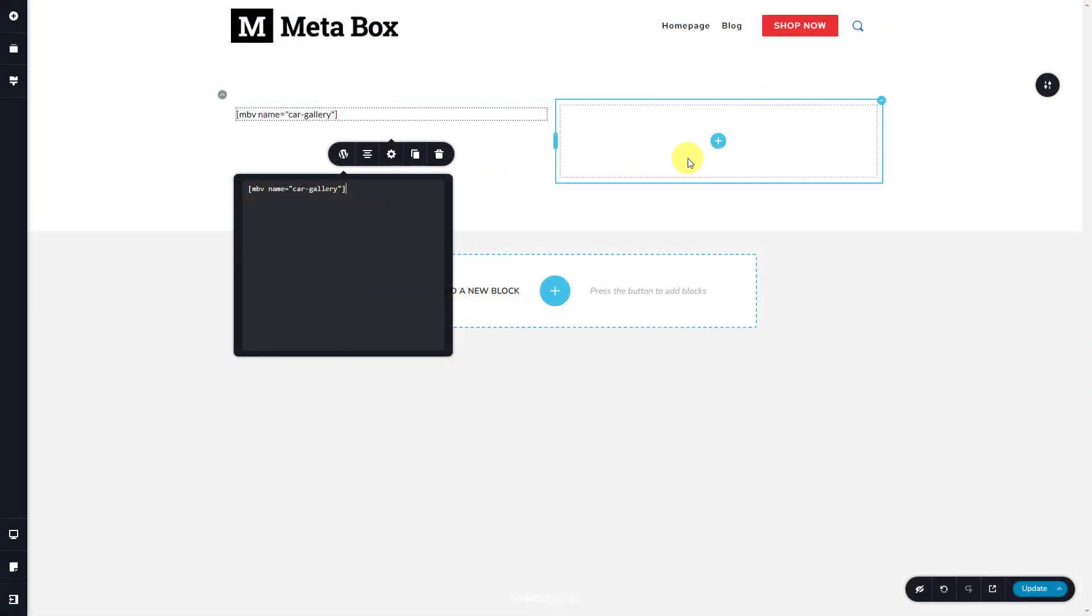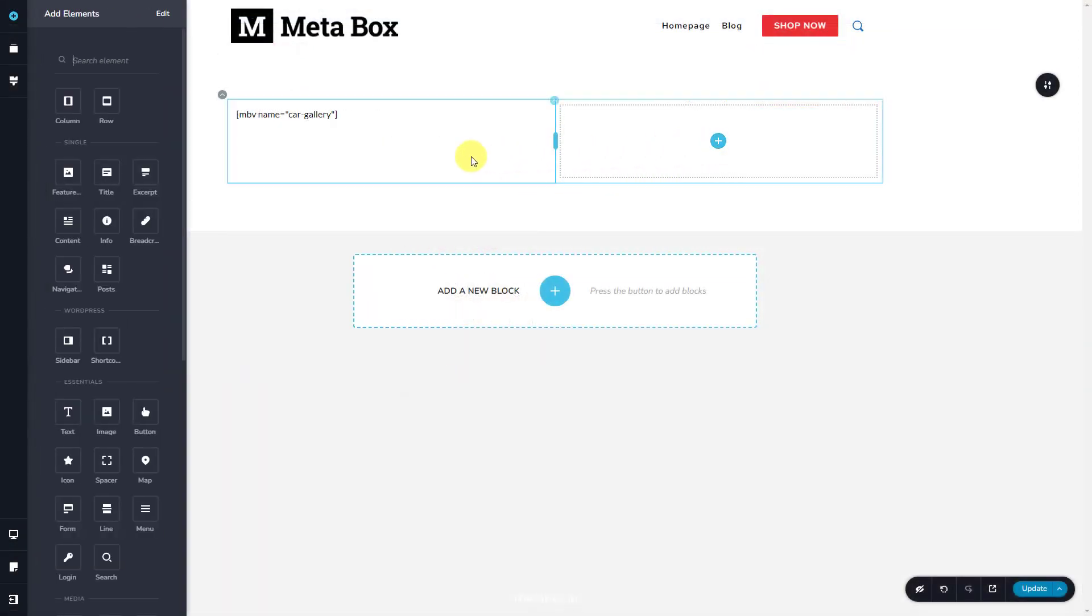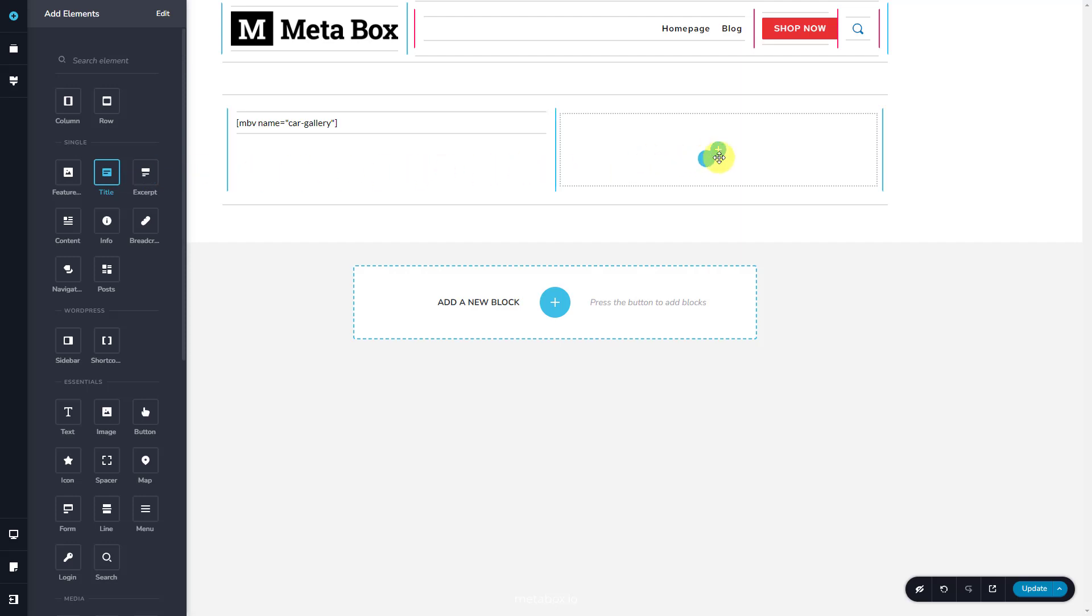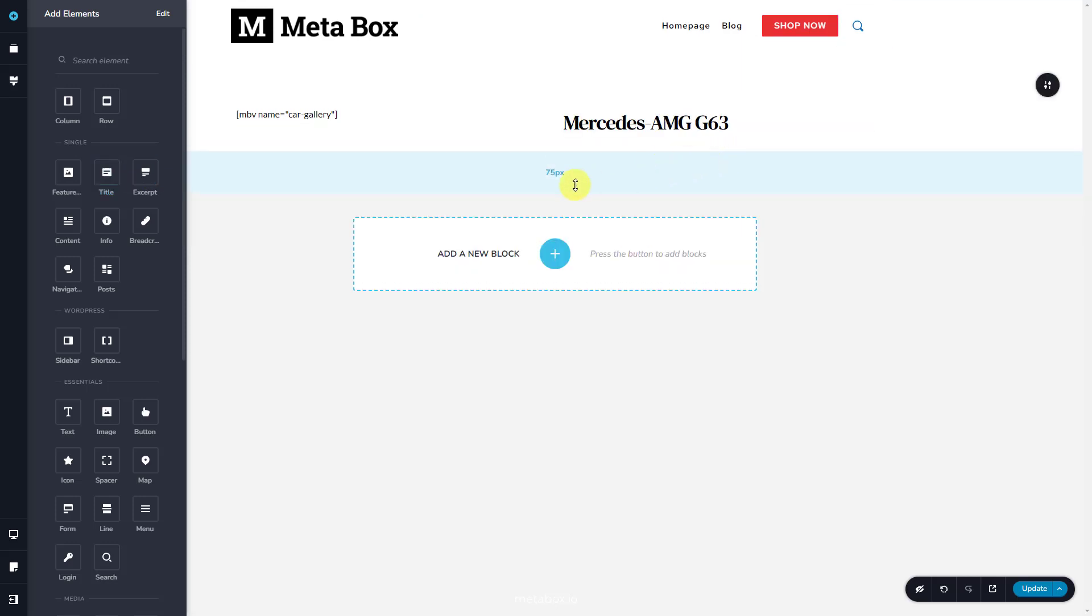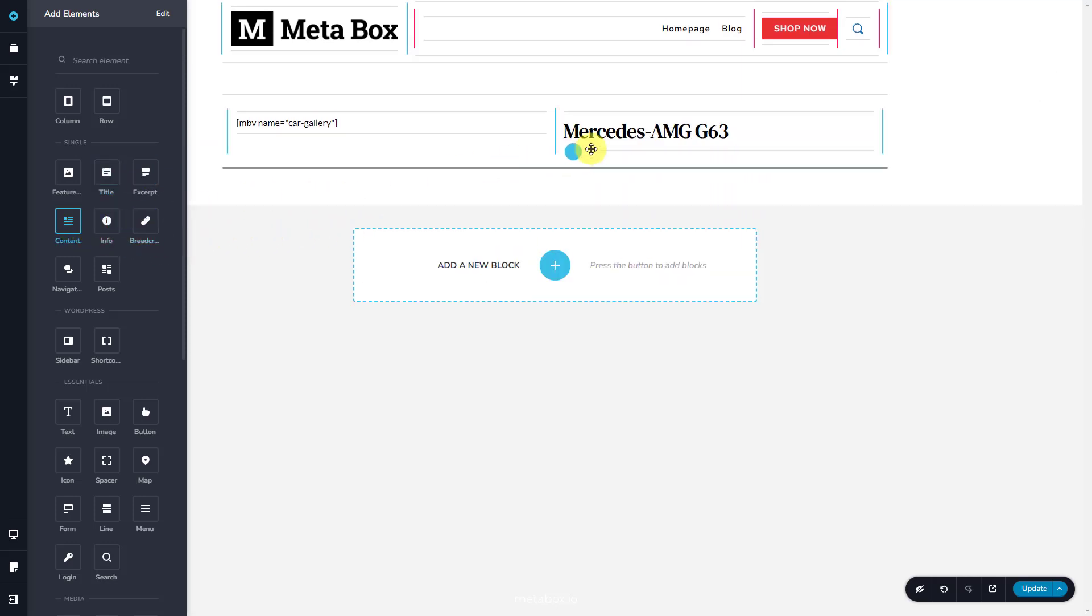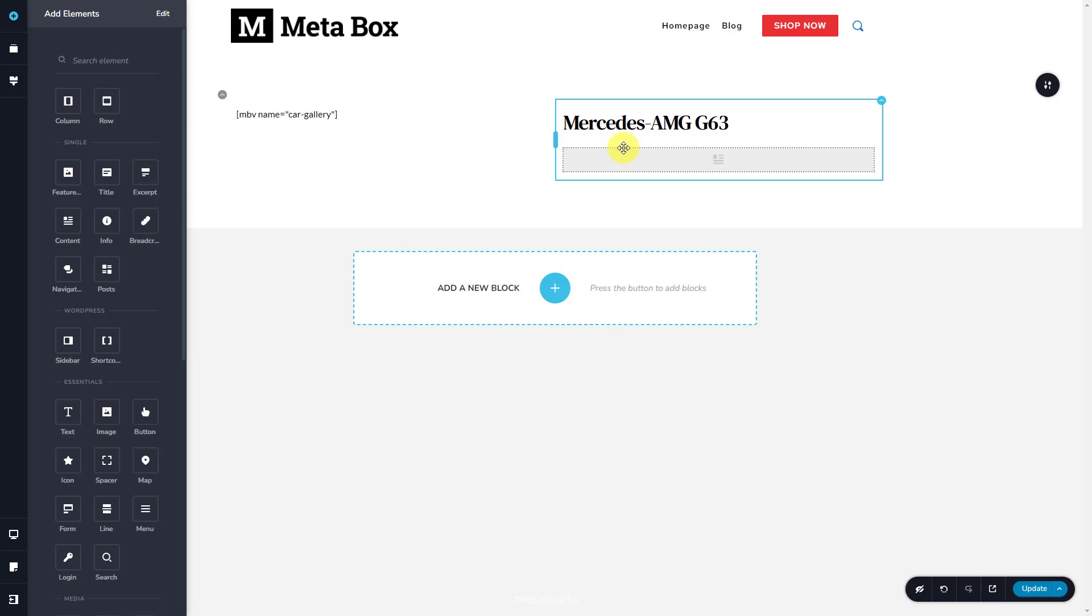Move on to the second column. Add a title element to show the product name. As well as, add the content element to display product description.